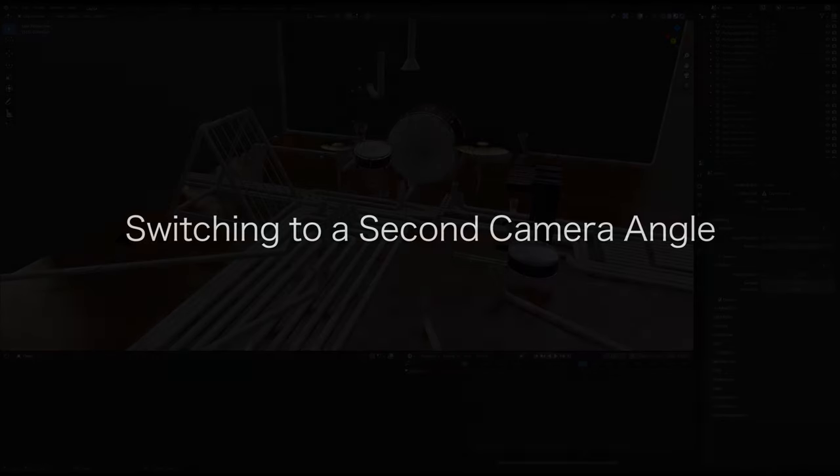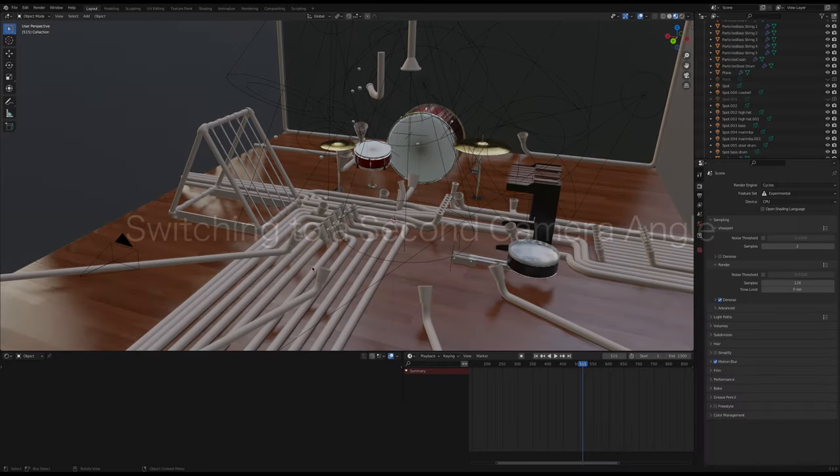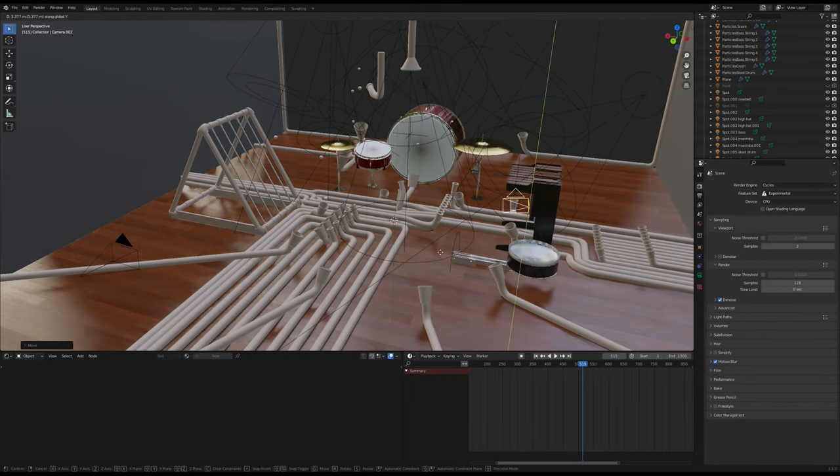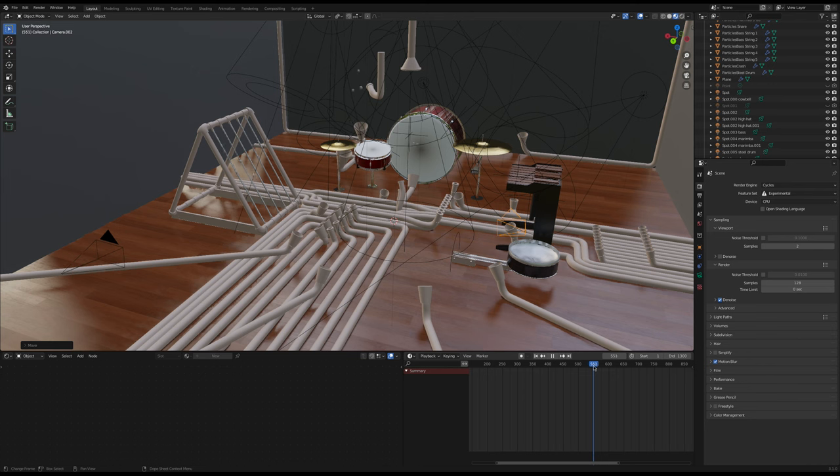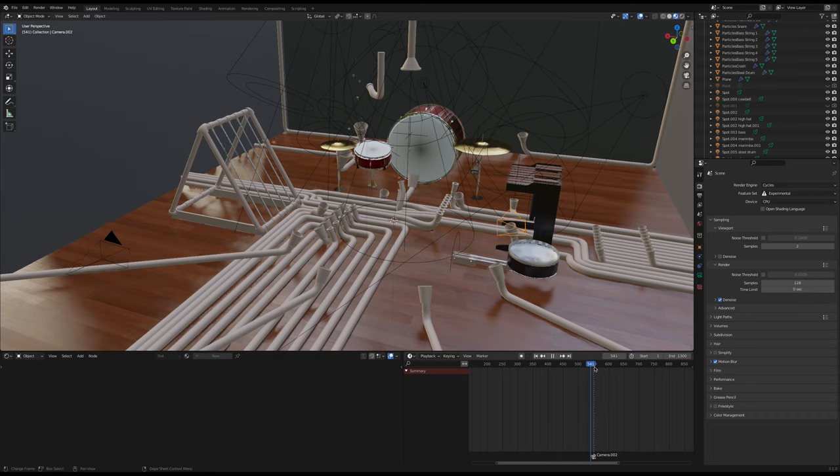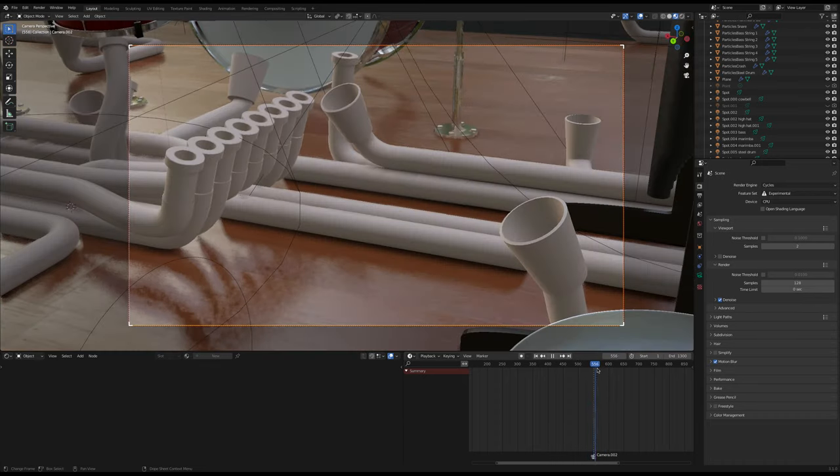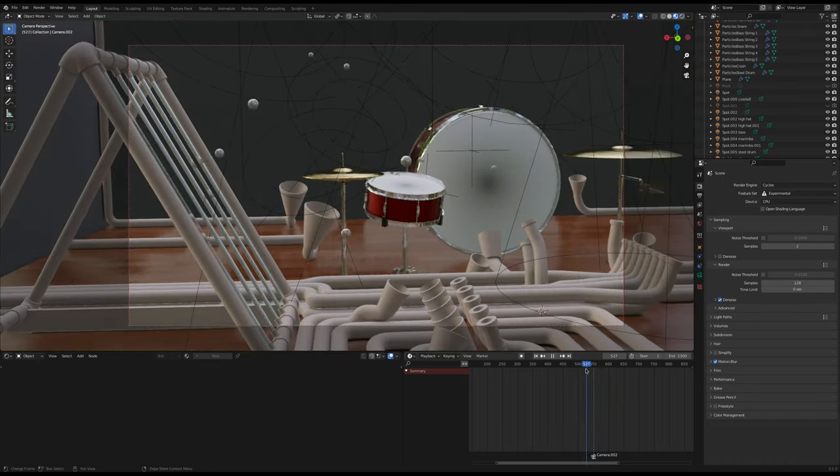To switch the camera to another shot, make a second camera and select it. In the timeline, move the playhead to the frame where you want the switch to happen and press CTRL-B. This will create a marker in the timeline and bind the camera to it.